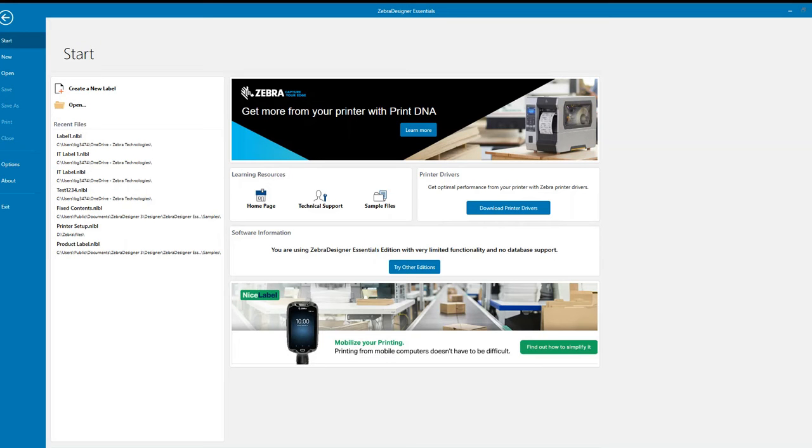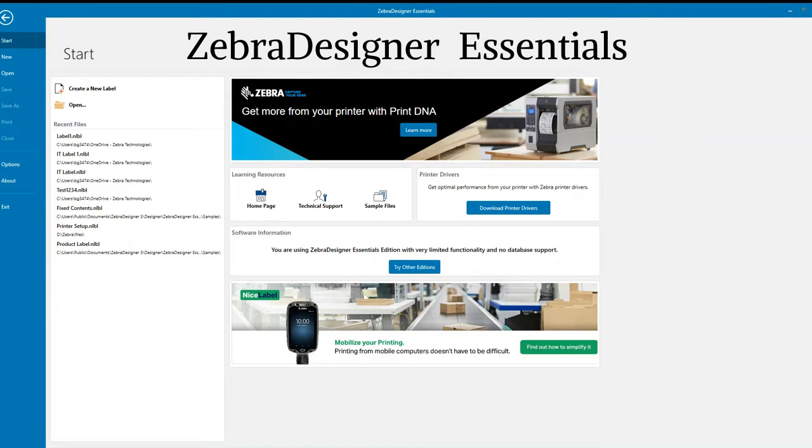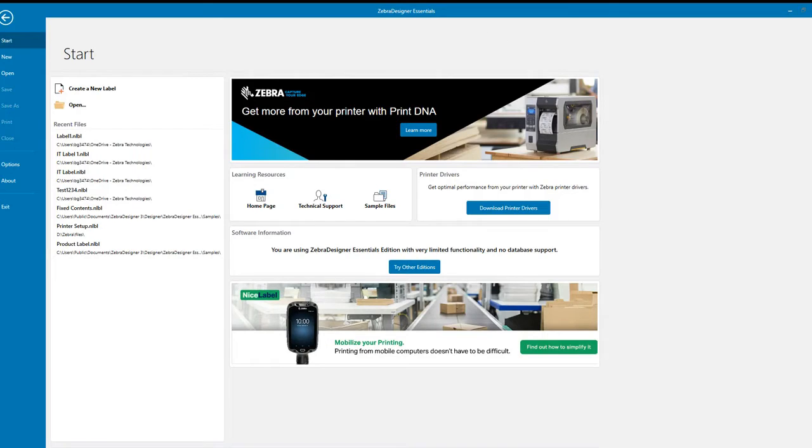Today we're going to design a label. The label will have variable input fields. I'm using Zebra Designer Essentials version 3. We'll create the label template, and once we're done with the creation of that template, we will send that label template over to our desktop printer.